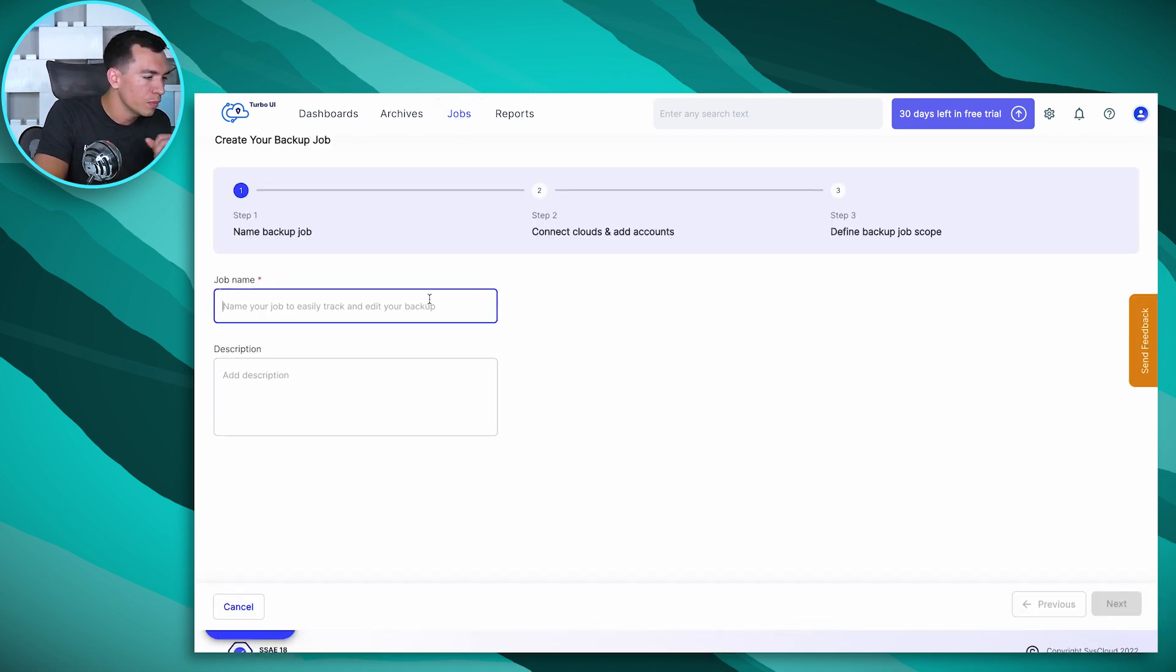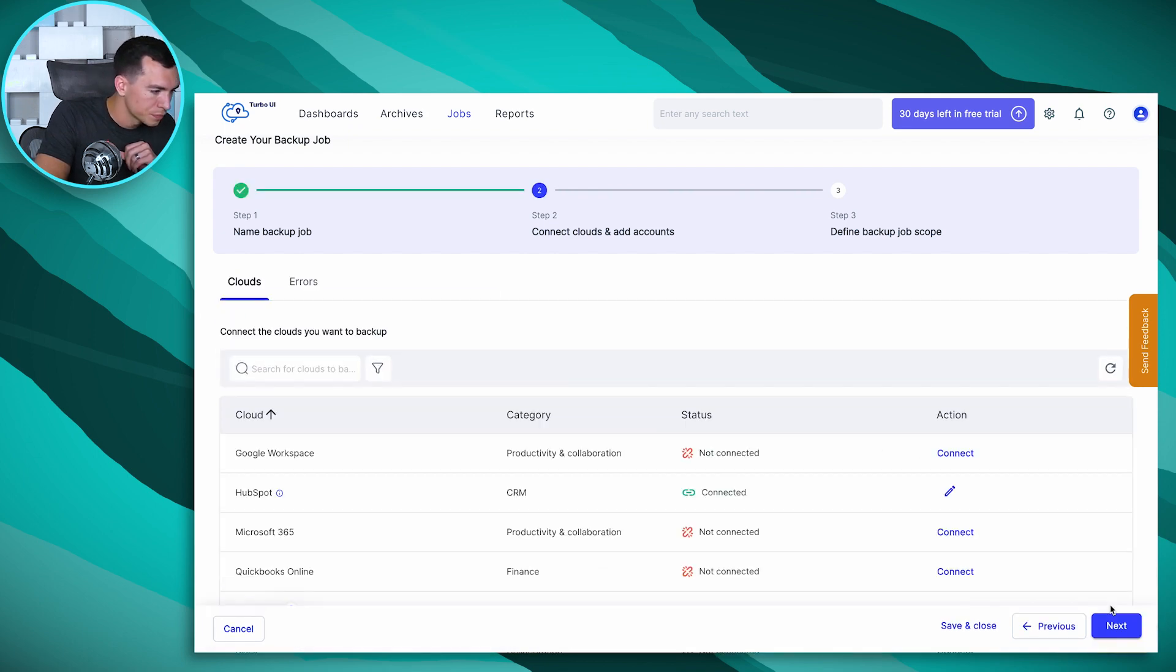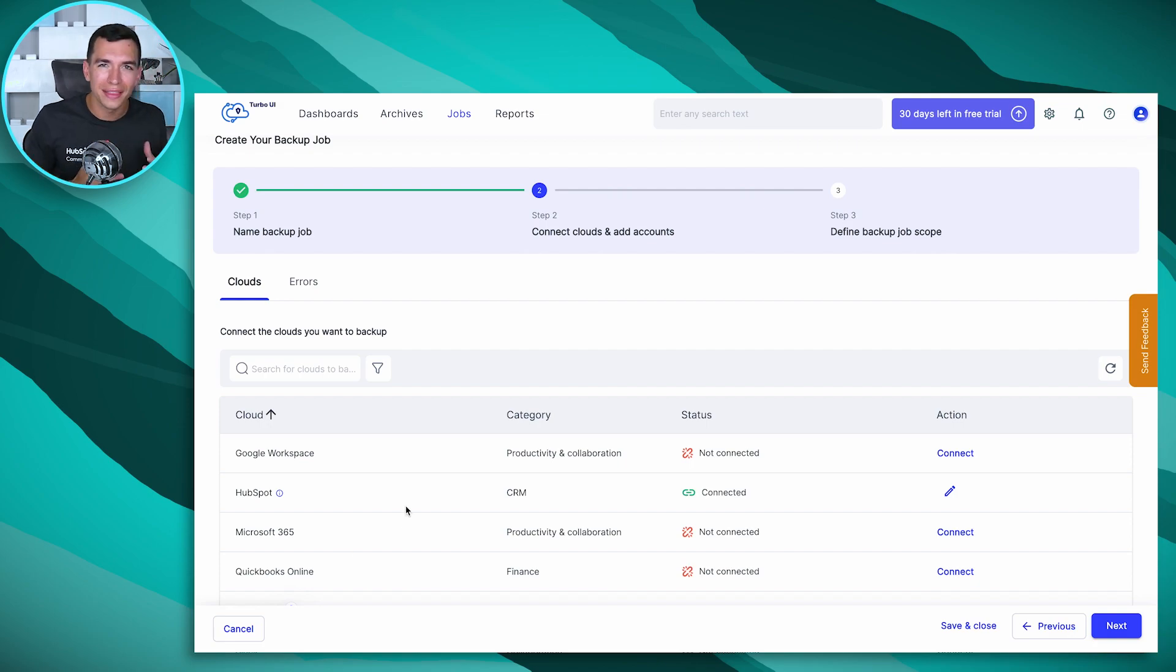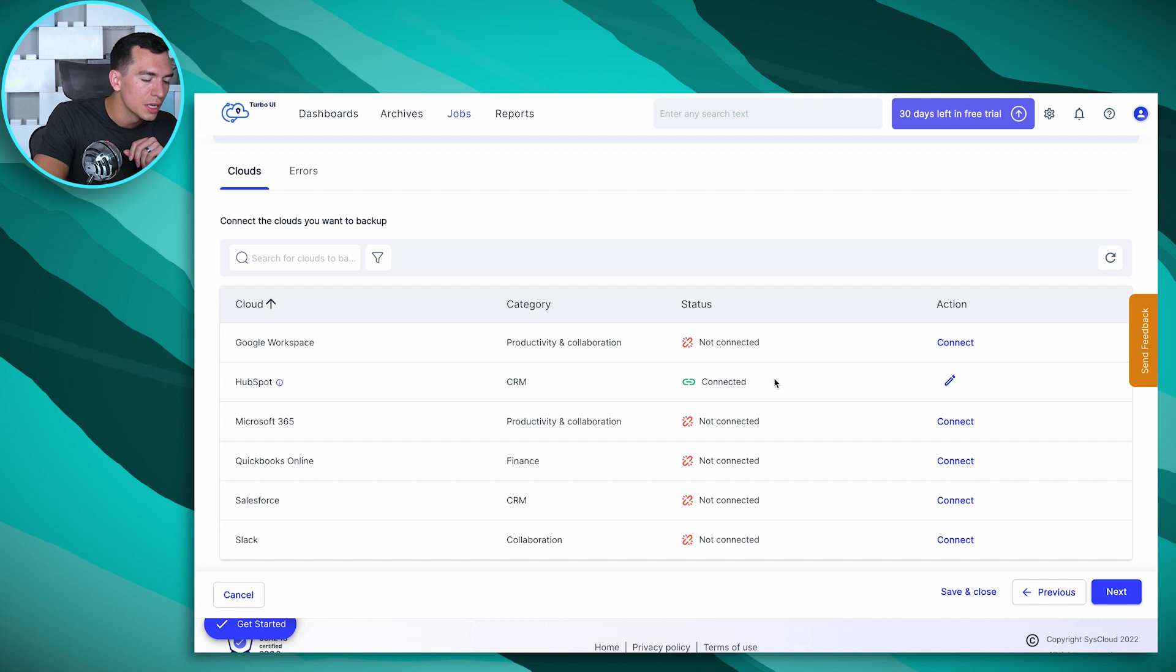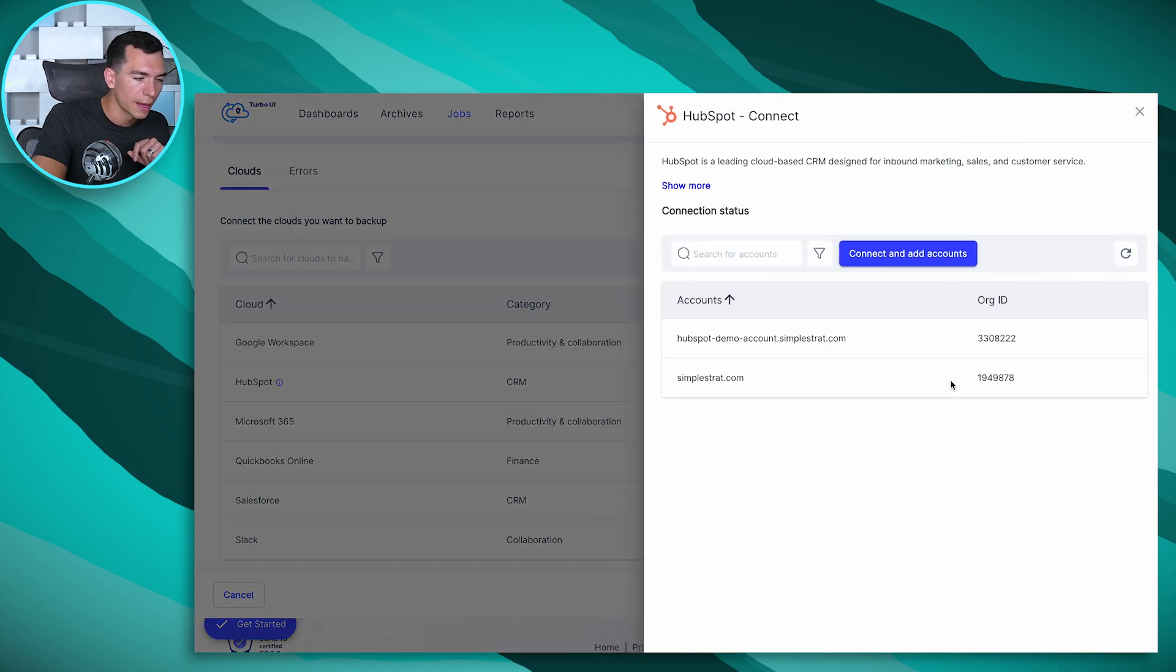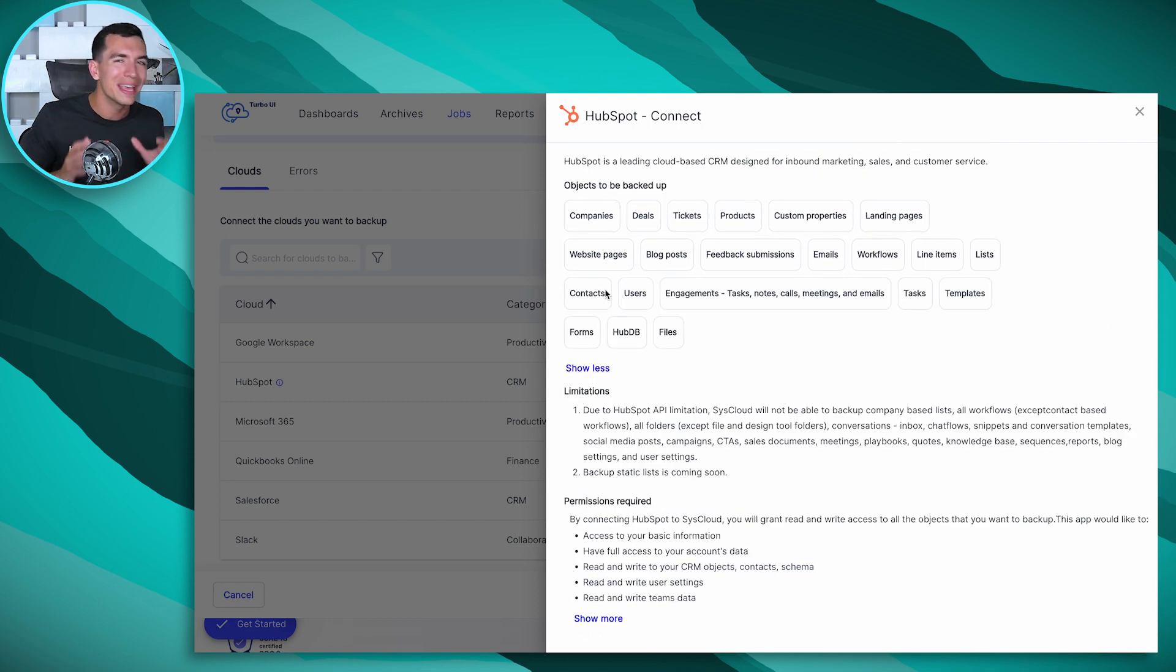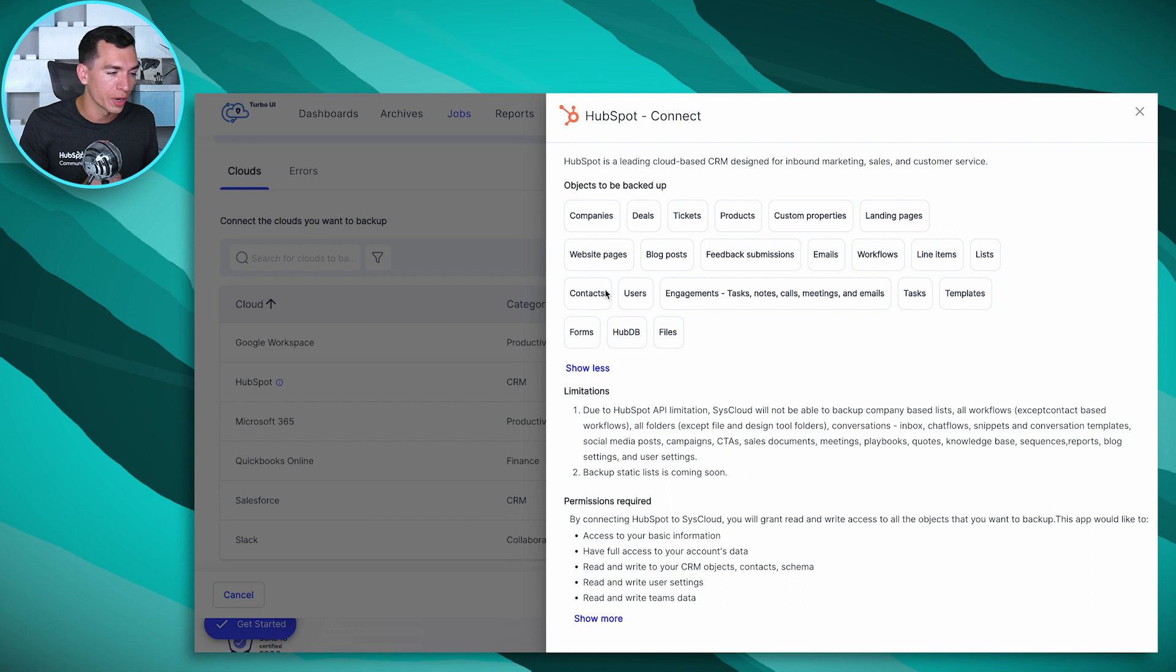You'll give it a name, we'll call ours HubSpot Hacks, hit next, find HubSpot in this list. That's one of the great things about SysCloud is if you've got other tools you want to back up to, you can back them up all in the same spot as long as SysCloud has the integration. Today we're going to focus on HubSpot. You'll see I've already got it connected to my account, but your first time you'll see it'll say not connected. You'll see a connect button here and you'll go ahead and click on that. I'm going to pause here and show you a couple of things that are great about this integration.